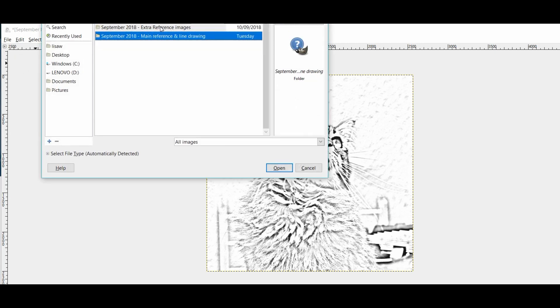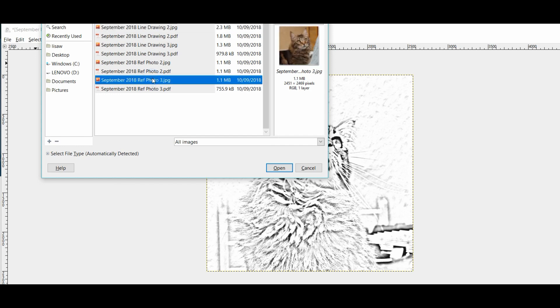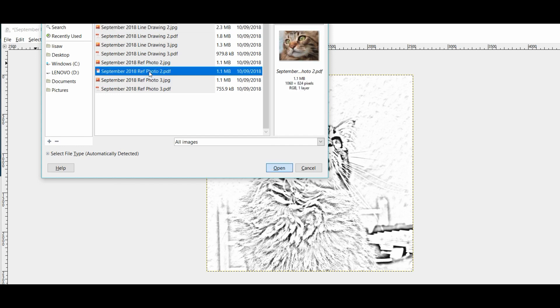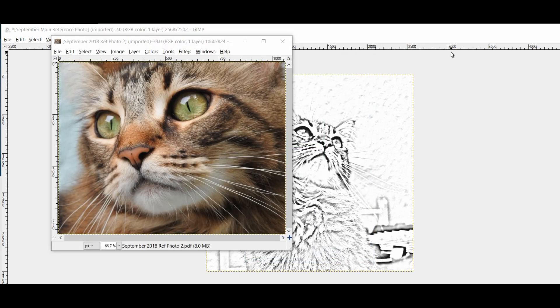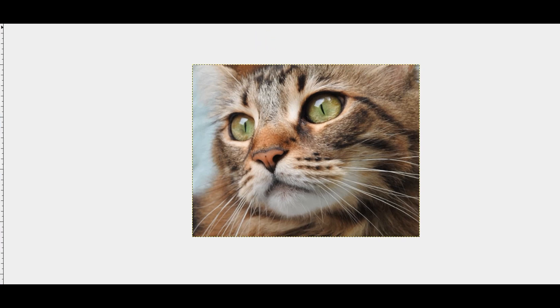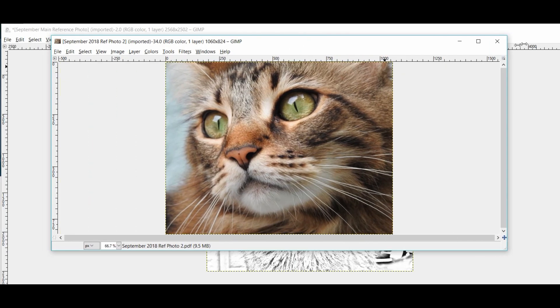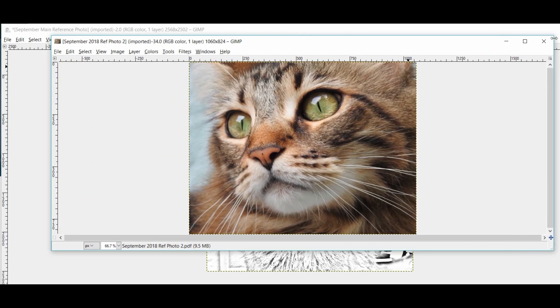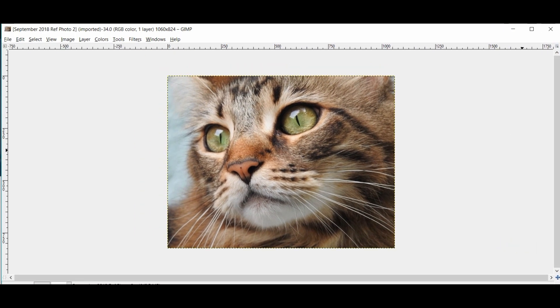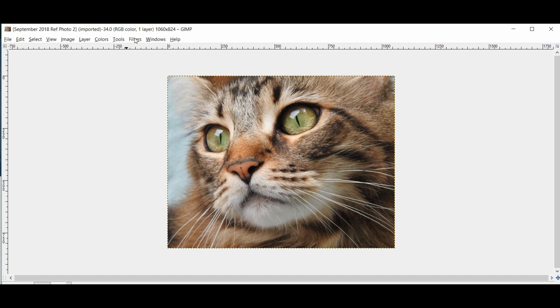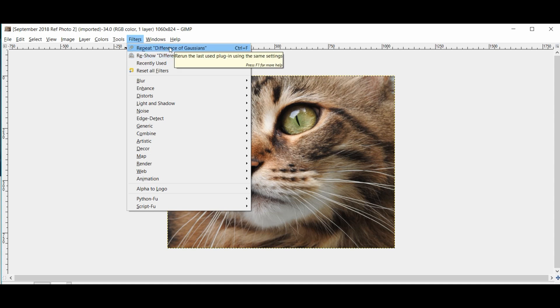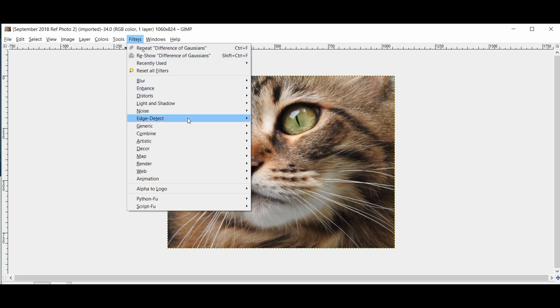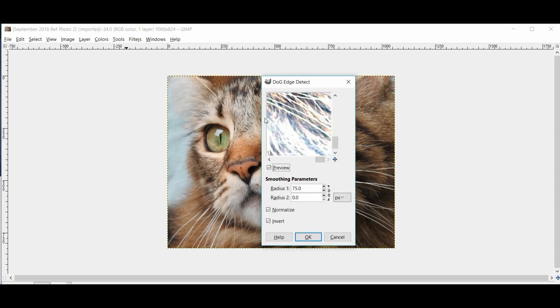So I'll go file, open. Let's go up to extra reference images in here. So let's do the same with this little close-up photo. So we'll import this one. And we are going to do exactly the same thing. Let me just make this screen a little bit bigger. So filters. Again, you'll see here, it will show you the previous commands that you've used. So you can repeat exactly the same setting that you used on the previous cat. But what we'll do is we'll go in again and do it exactly like we did the first time. So down to edge detect across the difference of Gaussian.